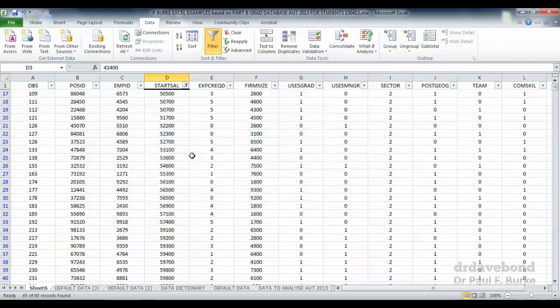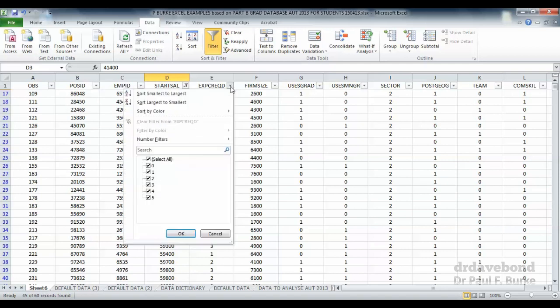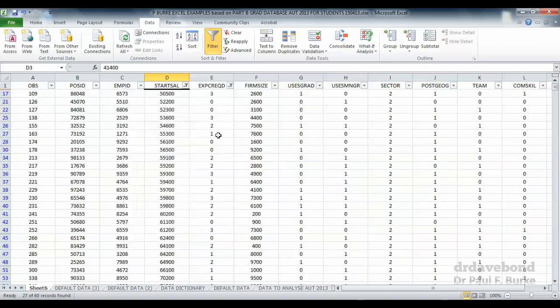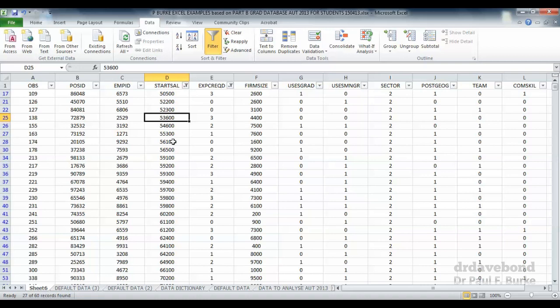And let's say that we want to look at those with experience less than three years. So three years or less. Notice that the filter is applying to both the variables at the same time. So it's both those starting salaries that are more than $50,000 and those positions that have three or less years of experience. We have to be careful that those are being applied at the same time.